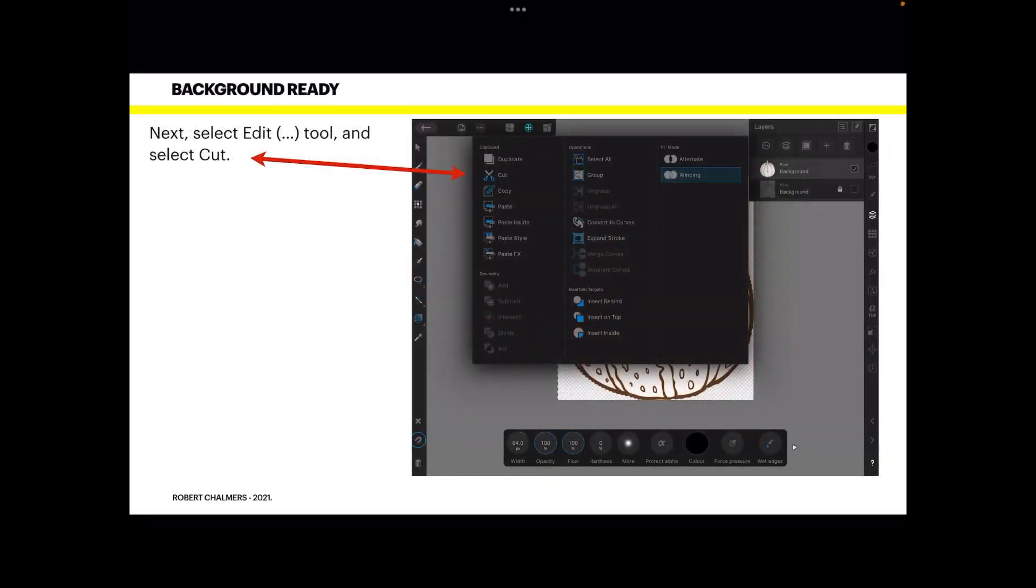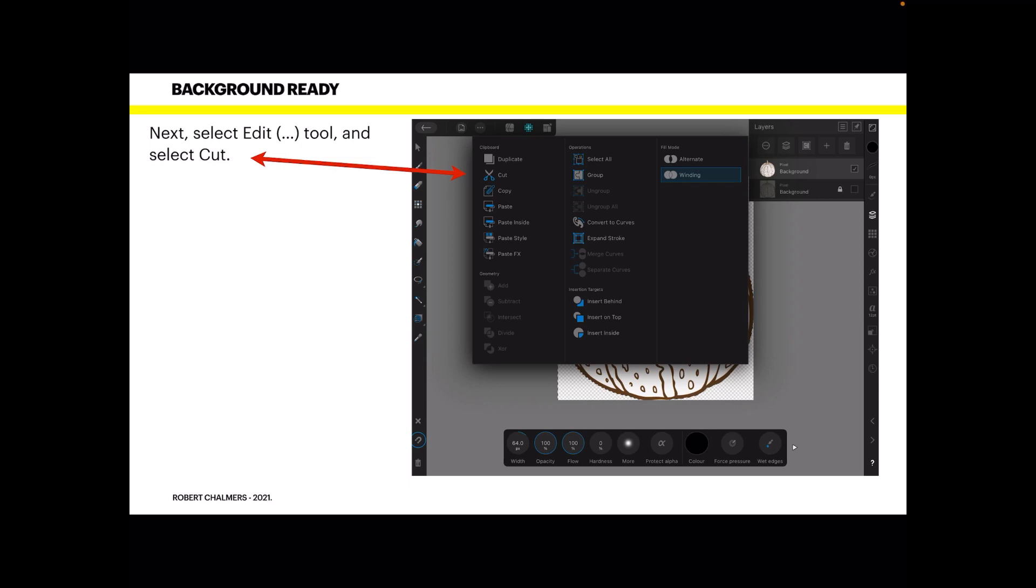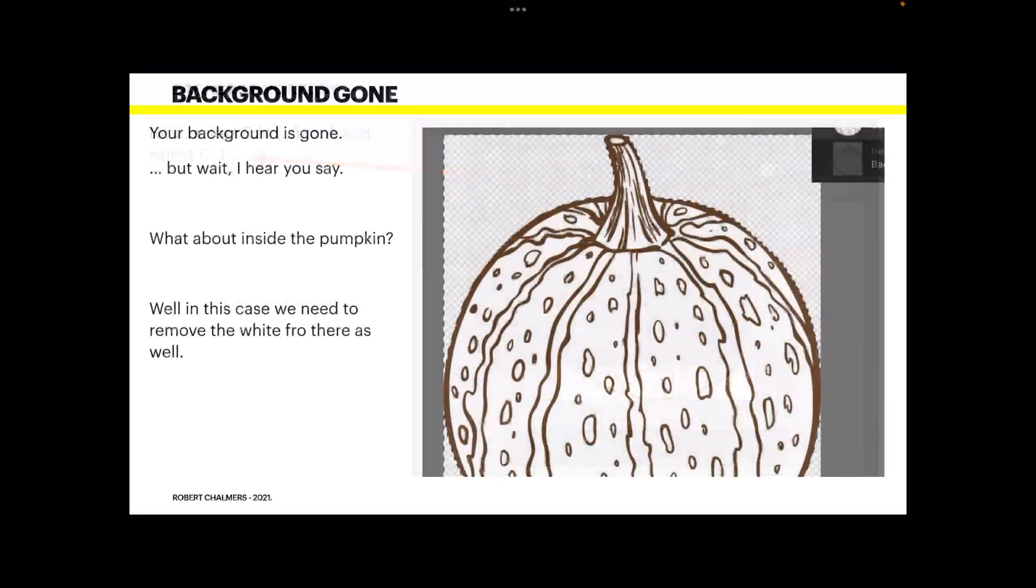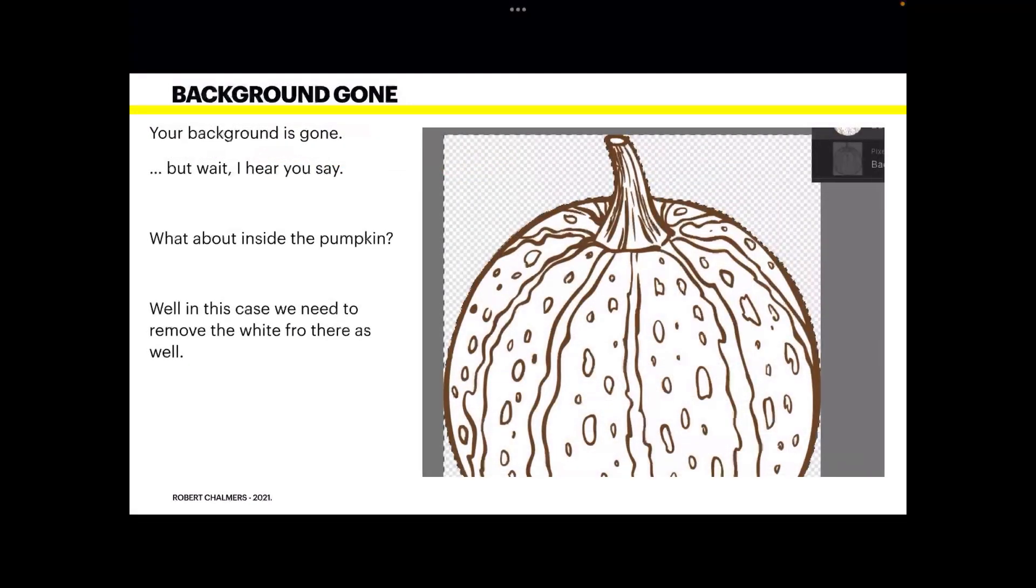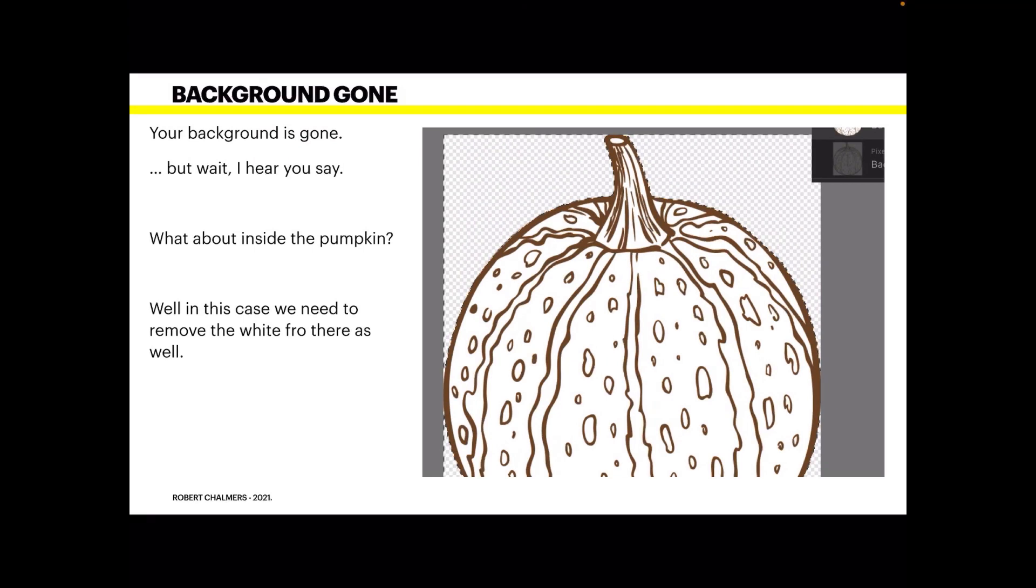Now select Edit. That's the three dots at the top on the iPad. Select the Edit tool and select Cut. No copy, paste, invert or anything, just cut. And presto, your background is gone.